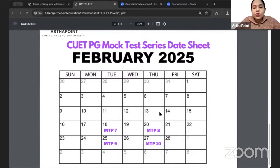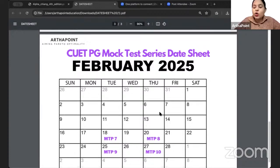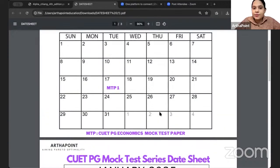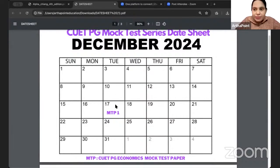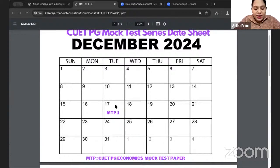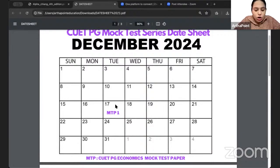I hope you can make a note of this date sheet — please make a note of it. We will also share this date sheet on the group. Start preparing for CUET PG mock test, aiming for 17th December as your first mock test. I want maximum participation in this mock test series. If you are not part of the course, you can still get access to the mock test series by looking at enrollment details and contacting us on the number.